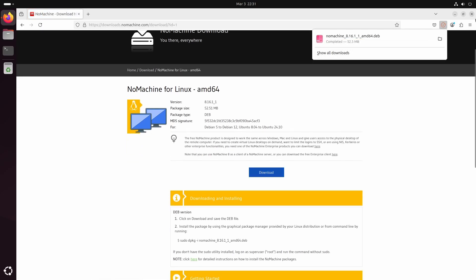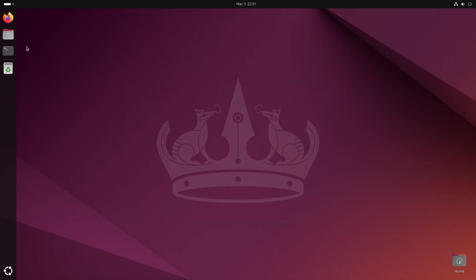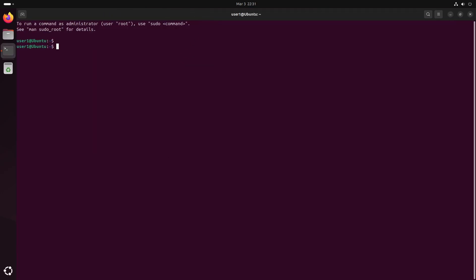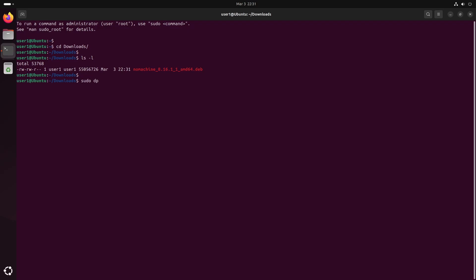Now that the download is complete, let's install NoMachine. Open your terminal and navigate to the directory where the .deb file was downloaded. And then install it using the dpkg -i command.